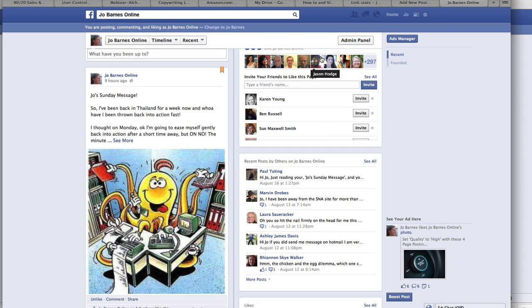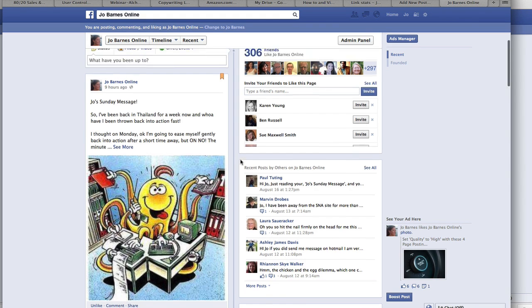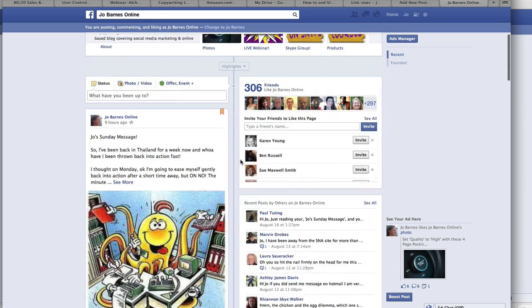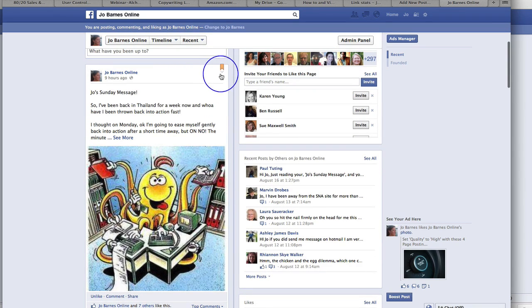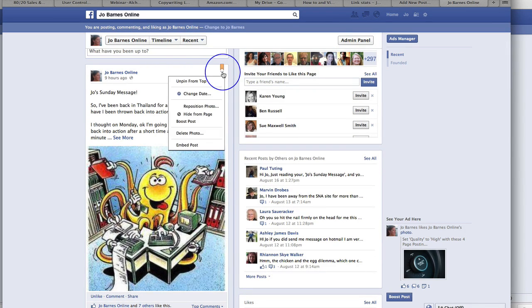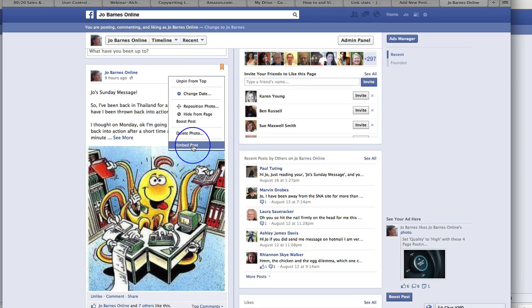What you can do is, I'm in my Jo Barnes Online Facebook page here, and up here on the top right-hand side with this drop-down arrow, you're going to see this embed post.